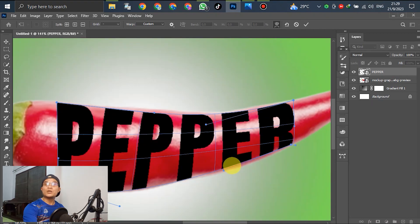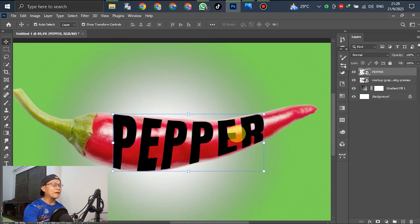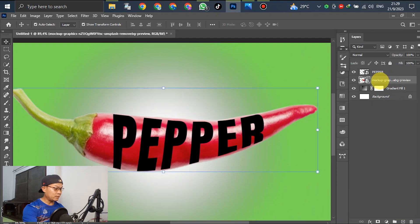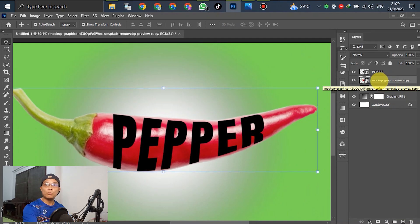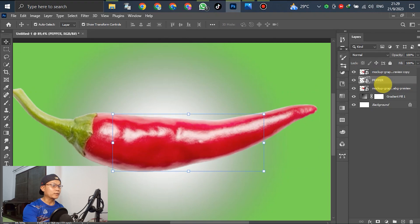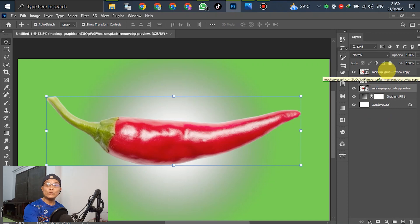If you think it looks good enough, press Enter. After pressing Enter, select the layer and press Ctrl+J to duplicate it. Then drag the text layer down below the duplicate.